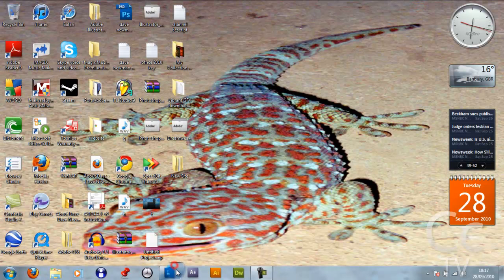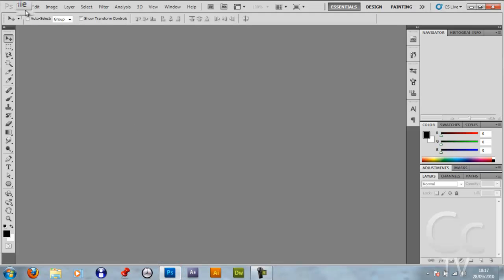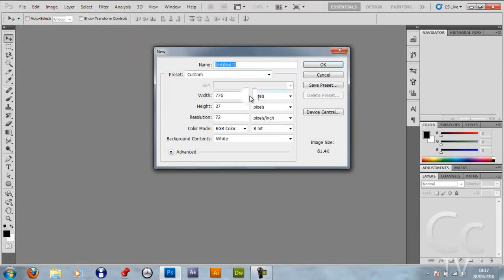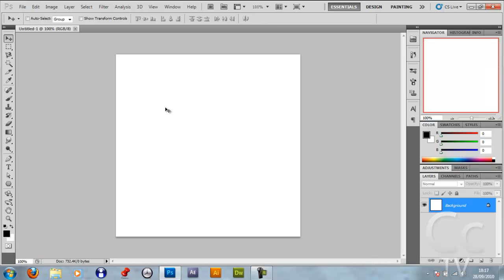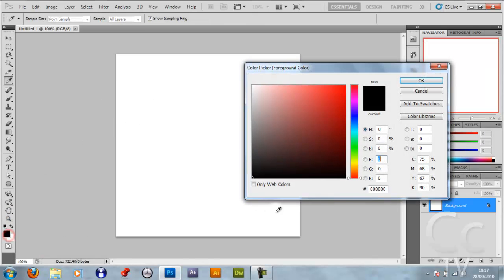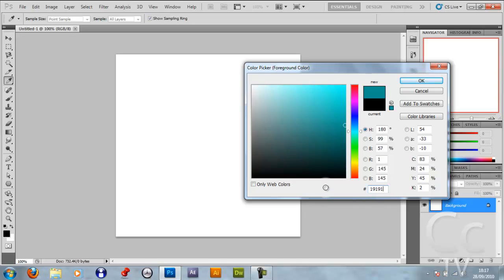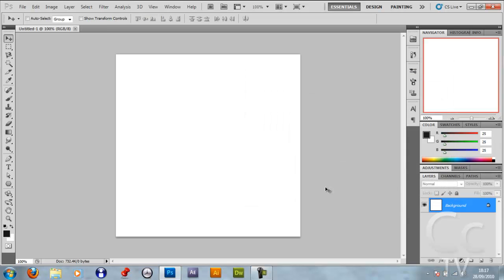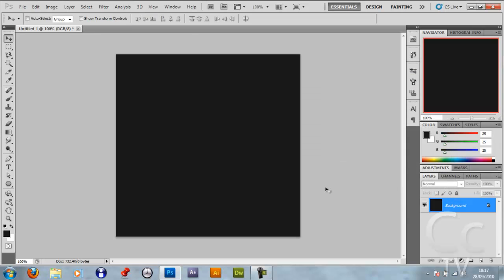You want to open up Photoshop and go File, New. You want to make the width and height 500 and just copy the rest of my settings and click OK. Click your foreground color and change it to a hex of 191919, press Enter, Alt and Backspace to fill it with that color.